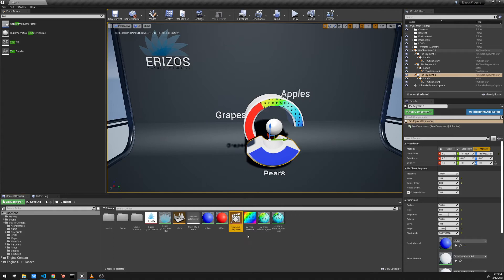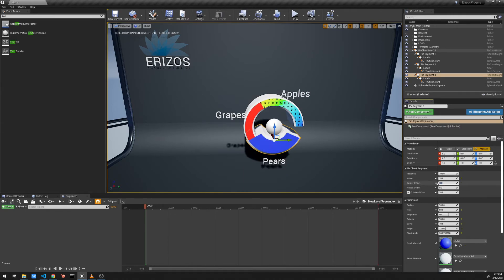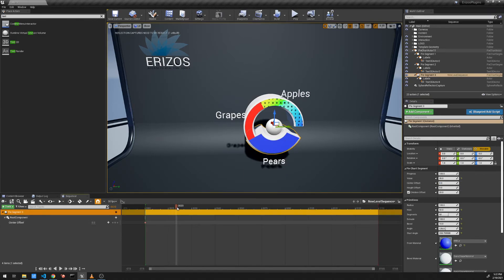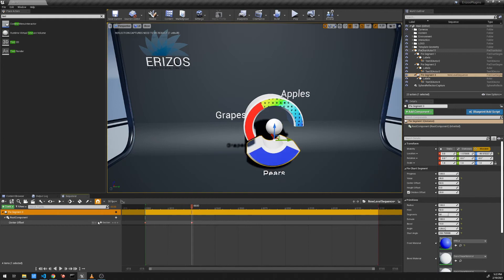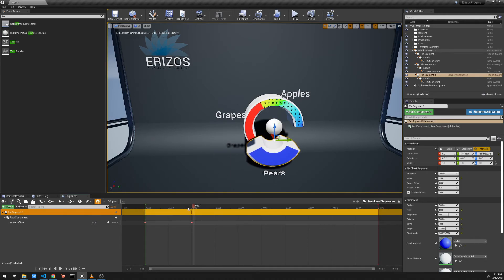Let's create a quick animation example using a level sequence. Opening the sequencer, we can see all these properties are keyframeable. I'll set the center offset back to zero, create a keyframe, jump forward in the sequence, and set the center offset back to 50. This animates the segment sliding out — very useful for data visualization in games, broadcast, or virtual productions.